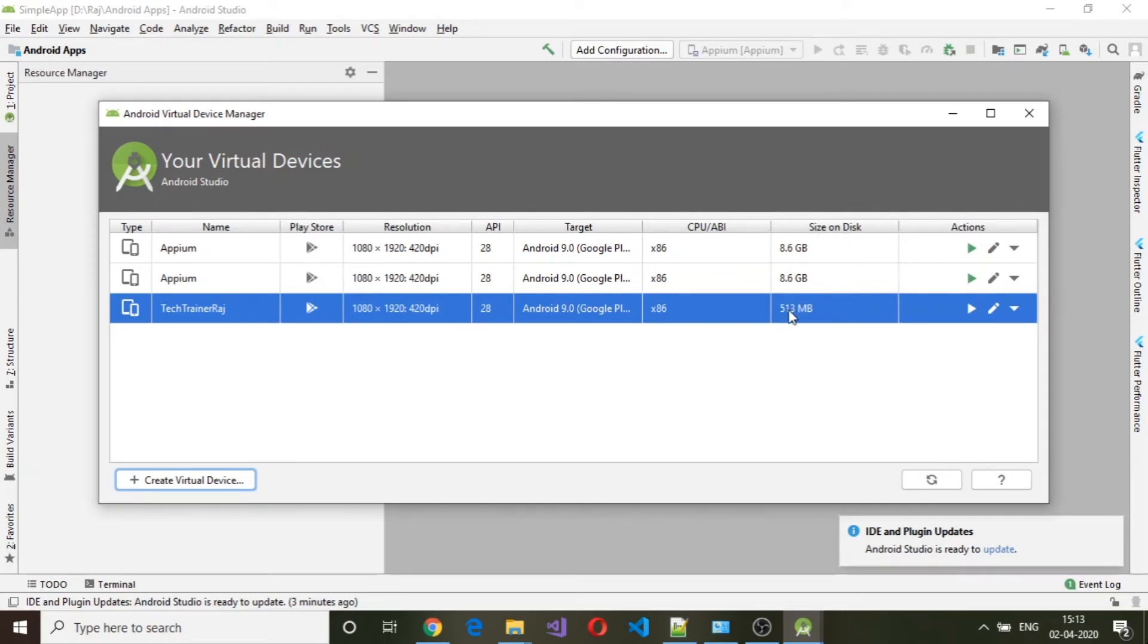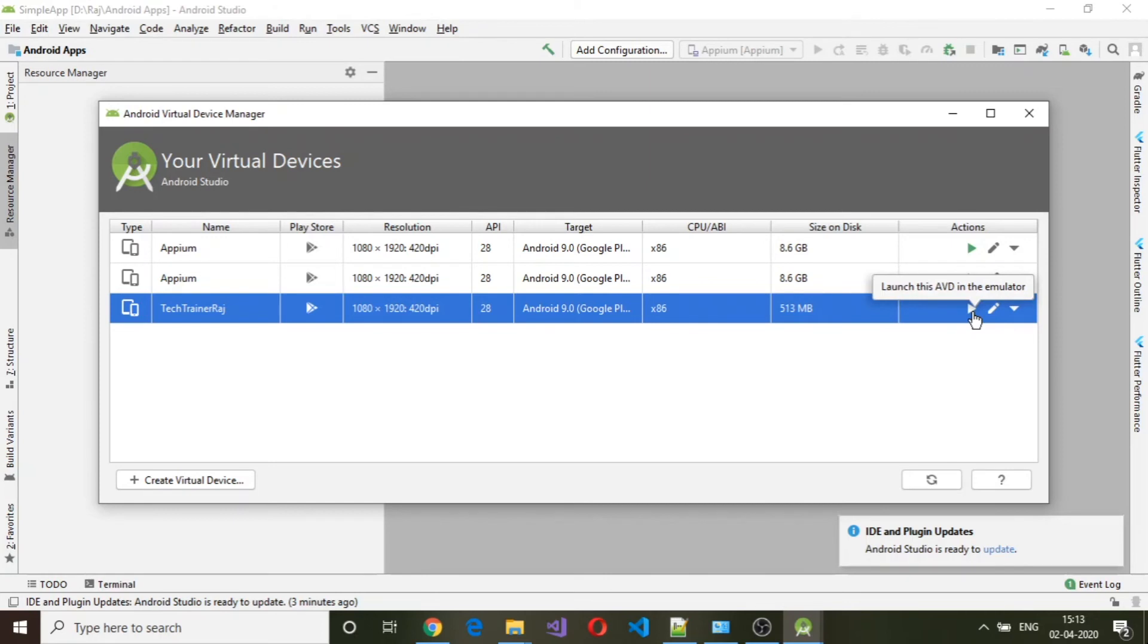Let me start this particular virtual device and see.